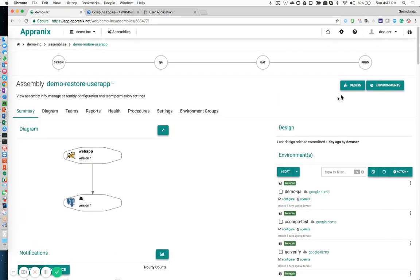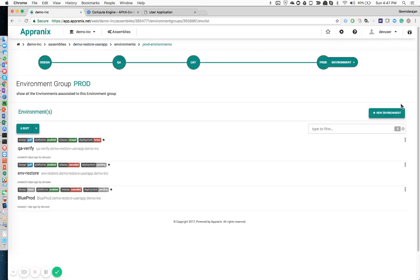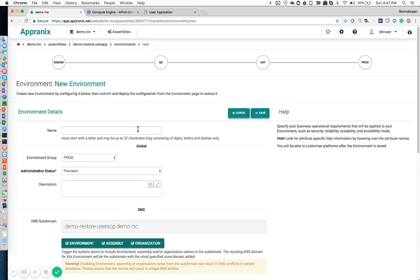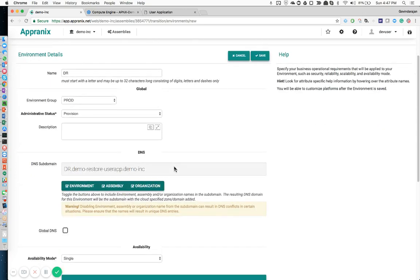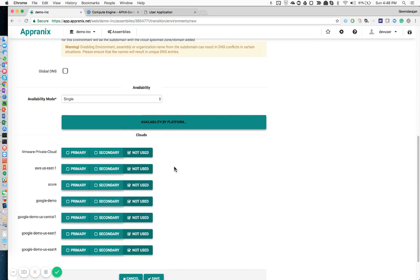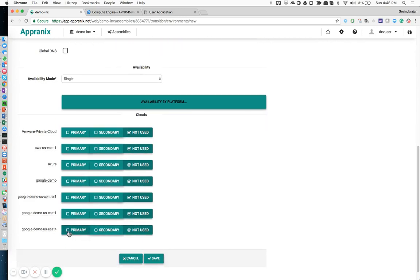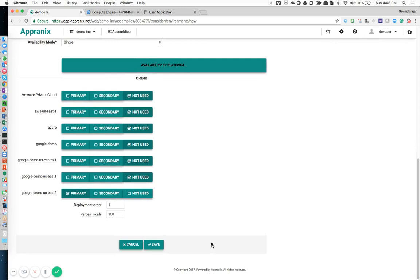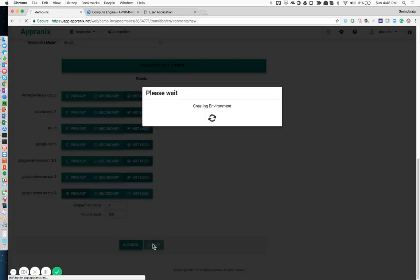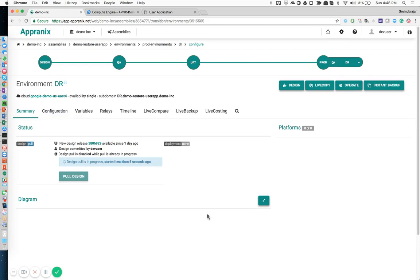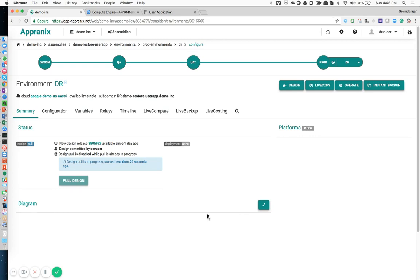You can see the number of environments that have already been created. I'm going to pick a production environment group and create a new environment. Let's deploy a PR environment for this particular application. You don't have to do much if you accept the basic and default configurations. You can deploy across multiple clouds — I'm going to pick Google demo US East 4, one of the zones we have selected in the backend.